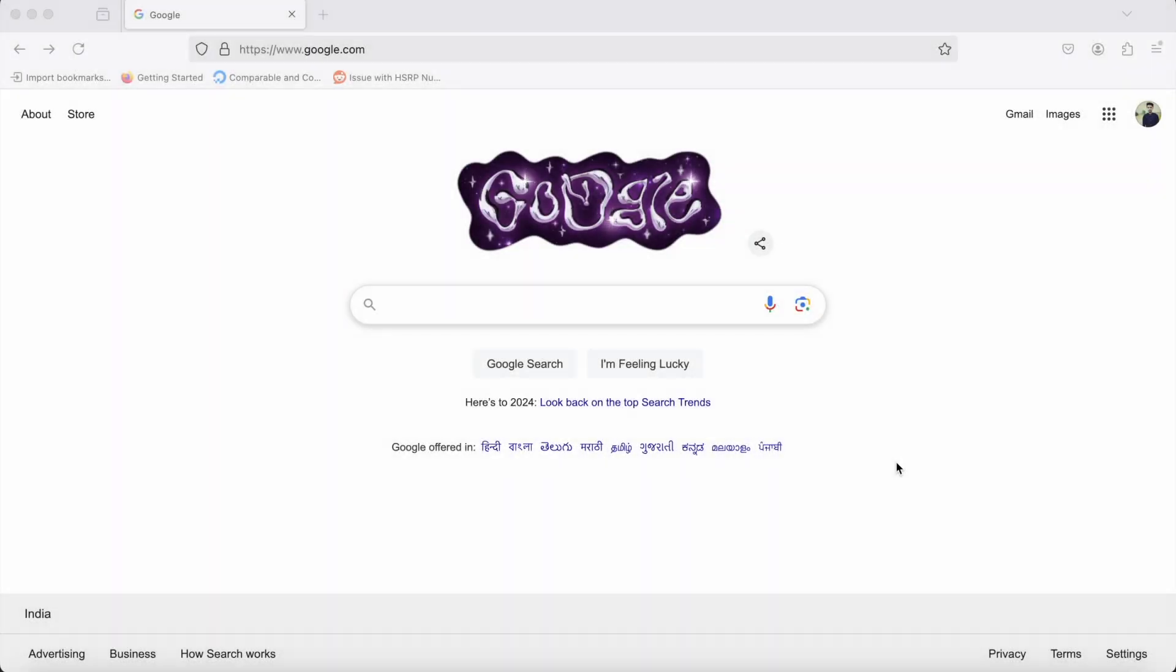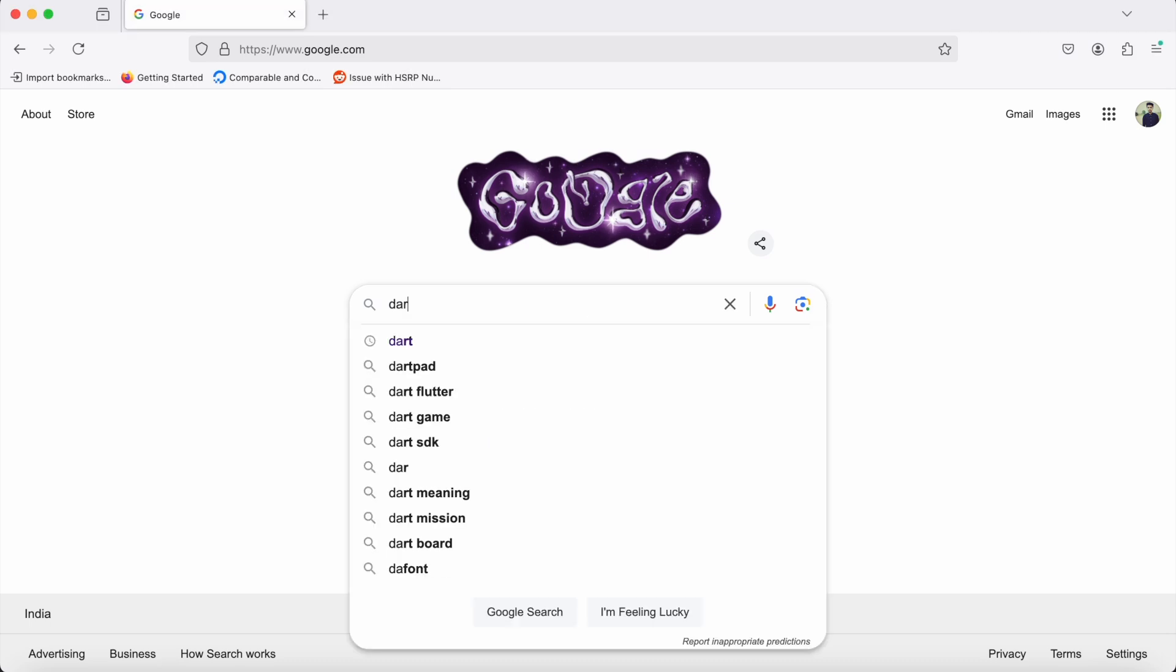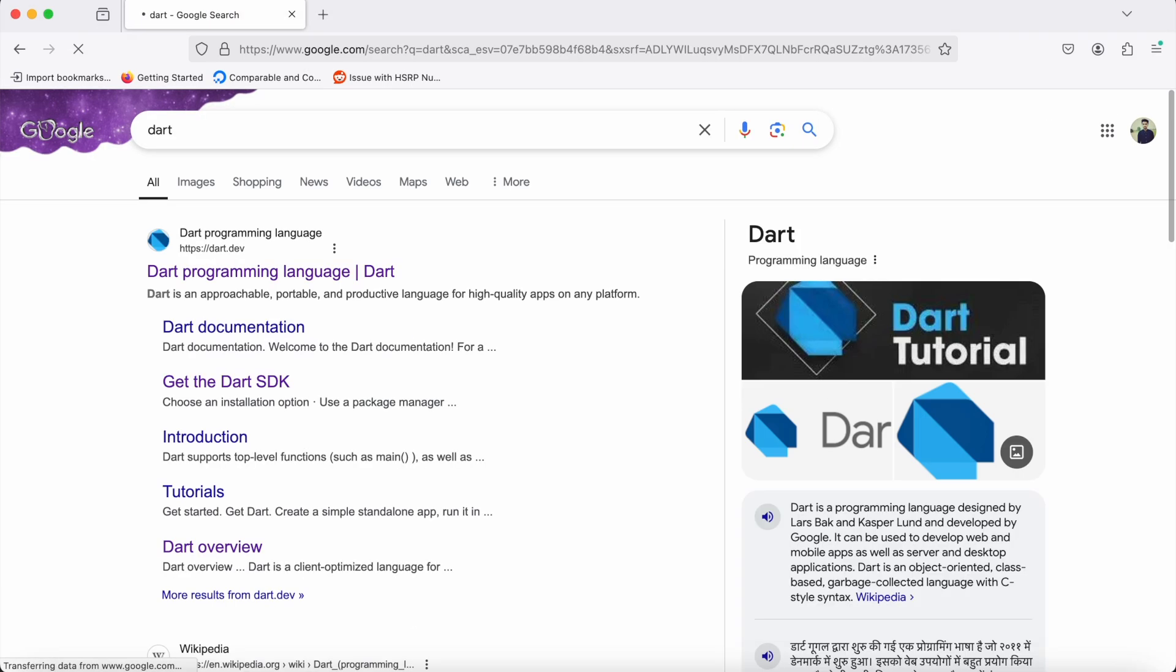Hello everyone, welcome to the channel. In this video, we'll see how to install Dart on macOS. First, we'll type 'Dart' on Google, and the first website in the search results is dart.dev.